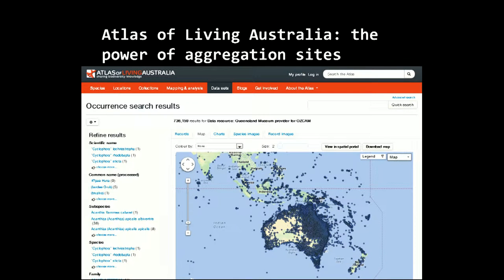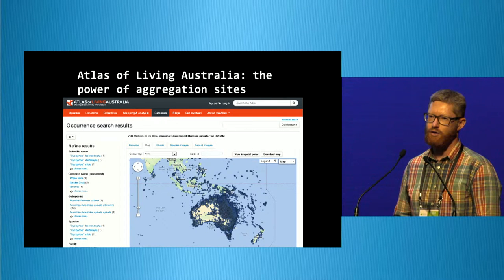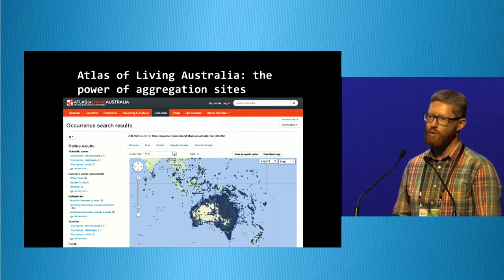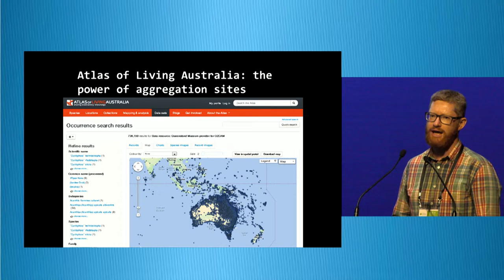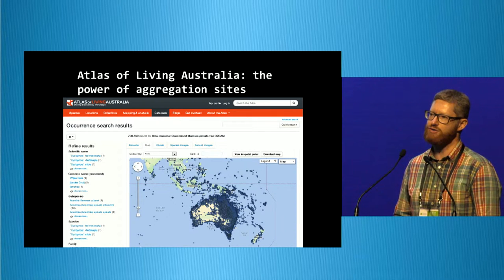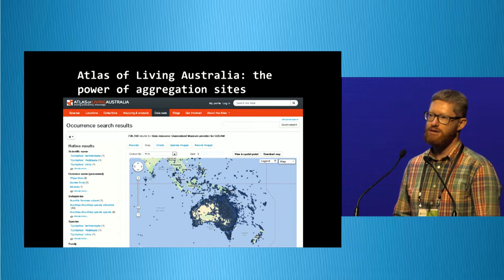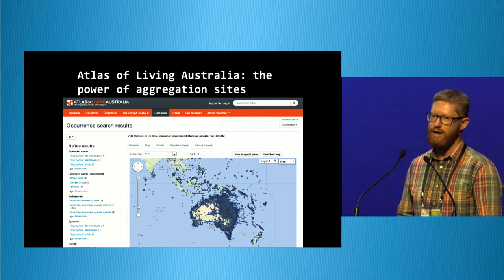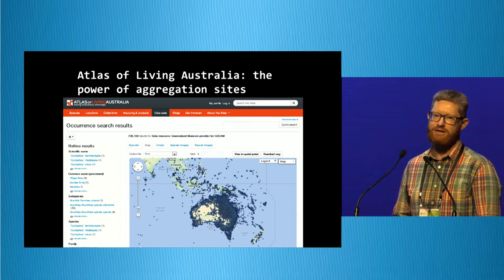It also helps us see the forest. In this case we're looking at all three quarters of a million specimens from Queensland Museum, and they've tapped into visualisation tools that a bigger project has built — in this case, the Atlas of Living Australia. And we can immediately get a sense of where all of that collection was actually collected from.